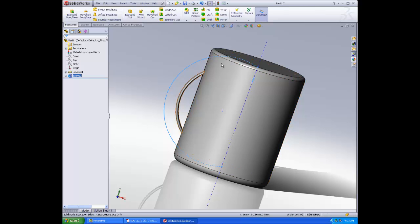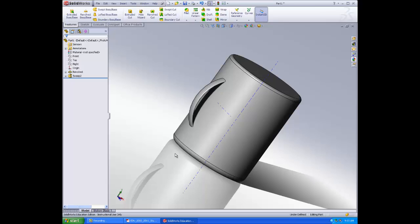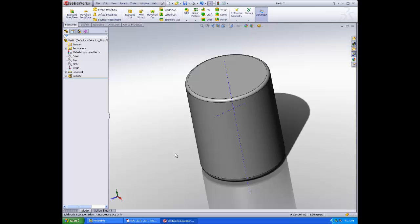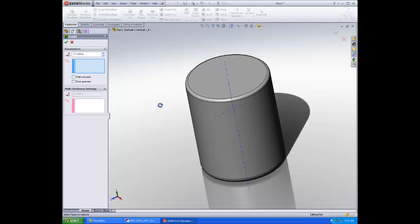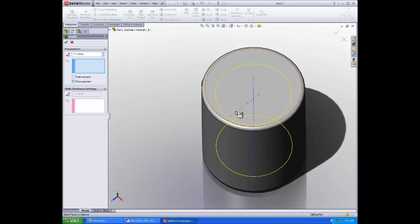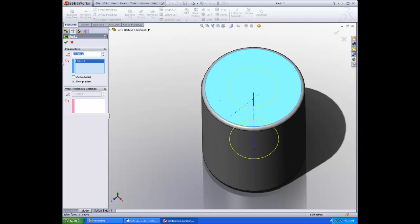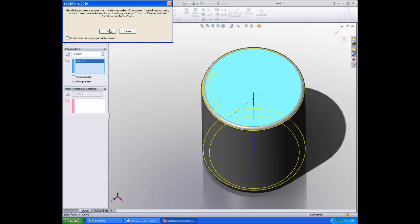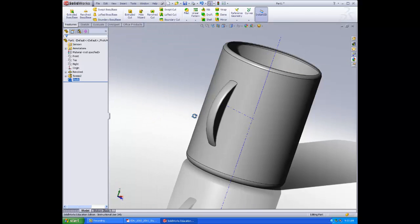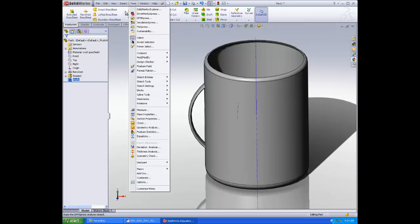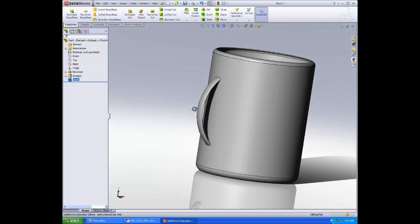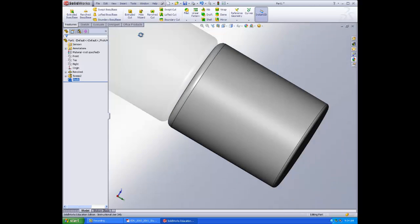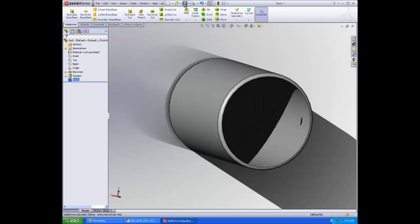Deselect everything and go to an isometric view. That looks good. Now we need to shell it out. Click Shell as we normally would. Select Show Preview and set the distance to 0.5 — it's a big cup. Click OK. Go to View, Temporary Axis, and deselect. Now we have our mug, all set for coffee. Save it and call it mug.